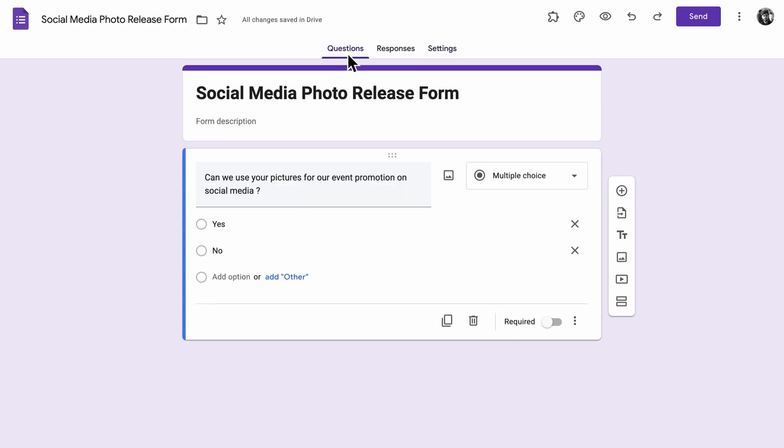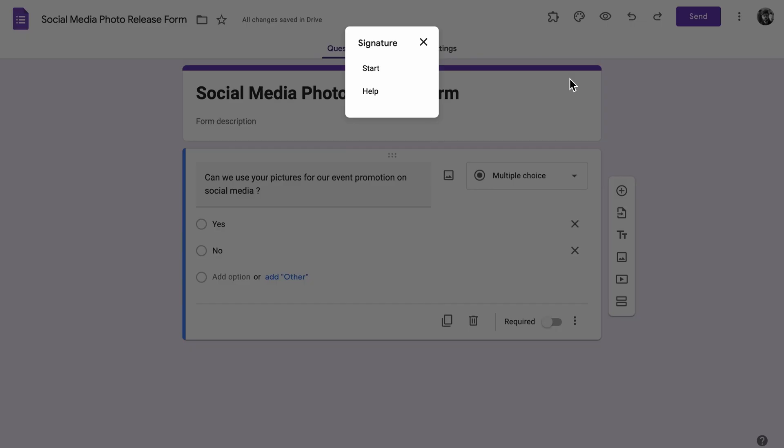Once you've answered riddles 3, you're ready to add your signatures. Click on the puzzle piece icon to launch the app. It should open up as a pop-up on the left.